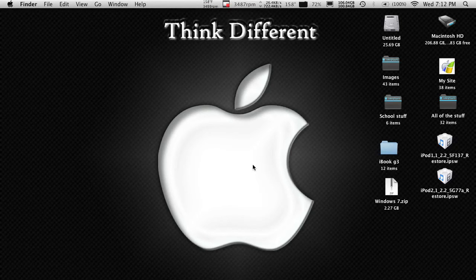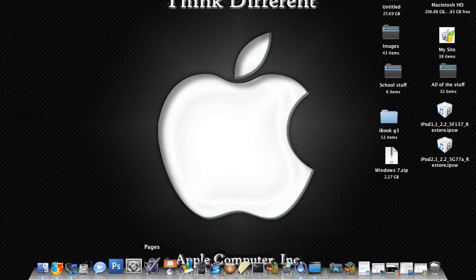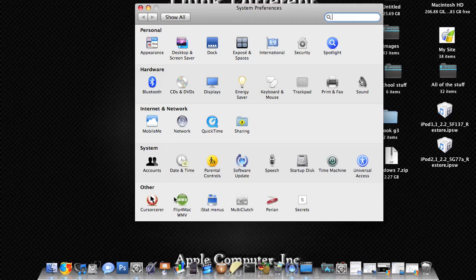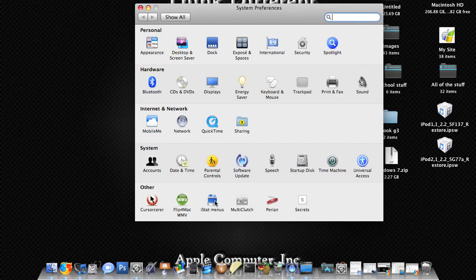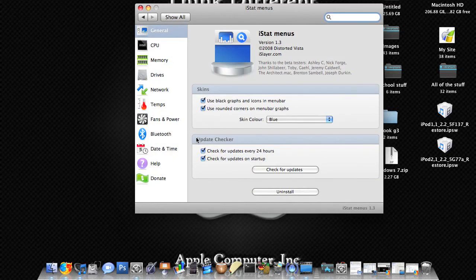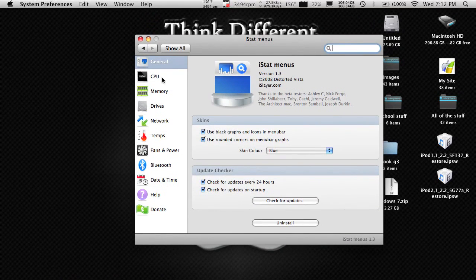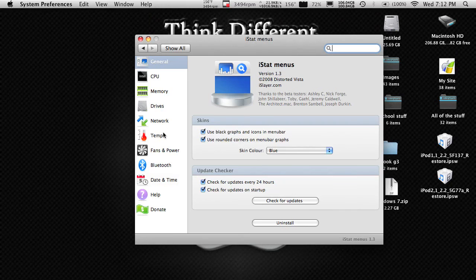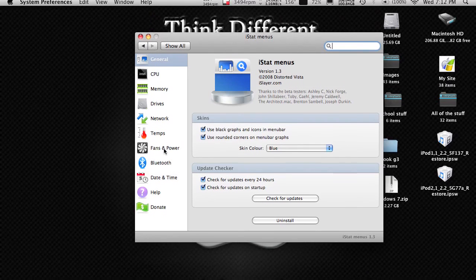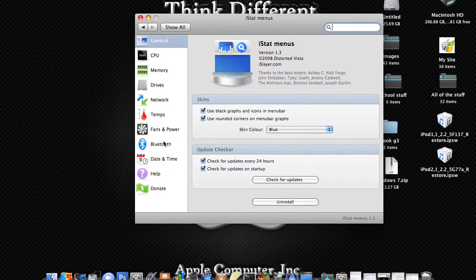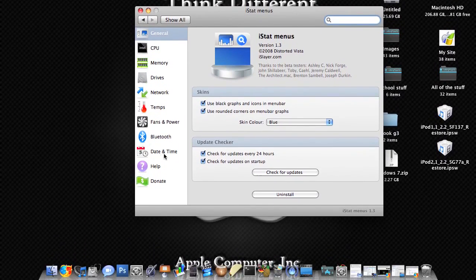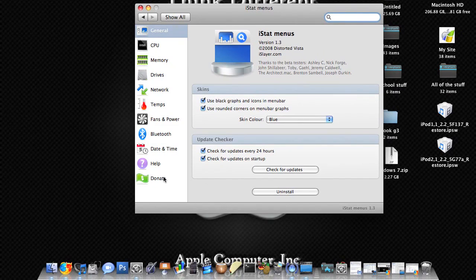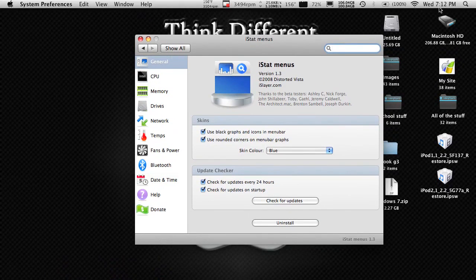This is a system preferences pane. So you'll download it and it'll add a pane to your system preferences thing. So you'll click on it here and it'll give you a bunch of options. Most of these I use. I don't have Bluetooth because I don't use that much. Or date and time because it sort of says it right here.